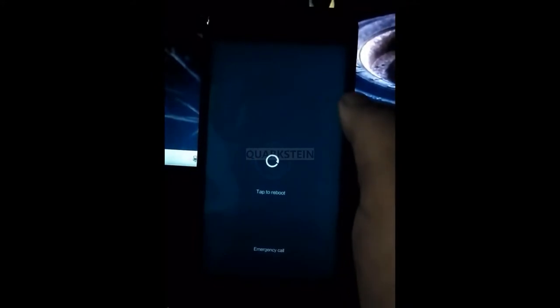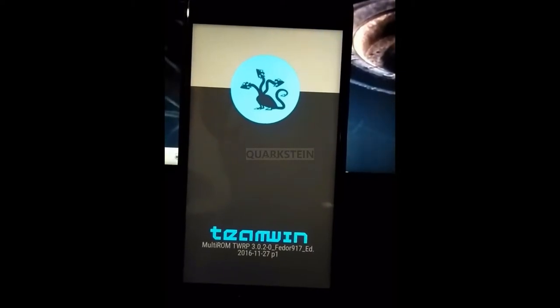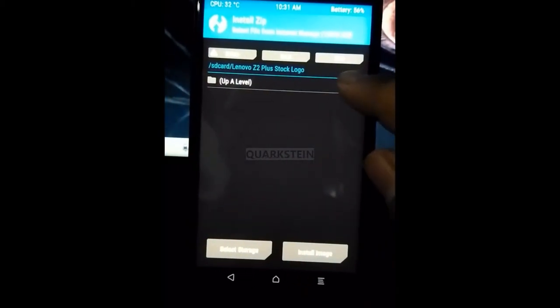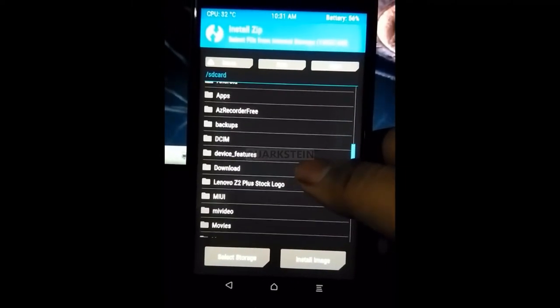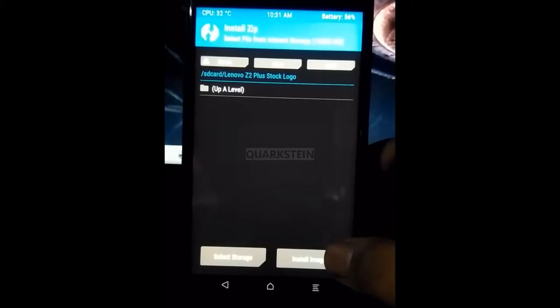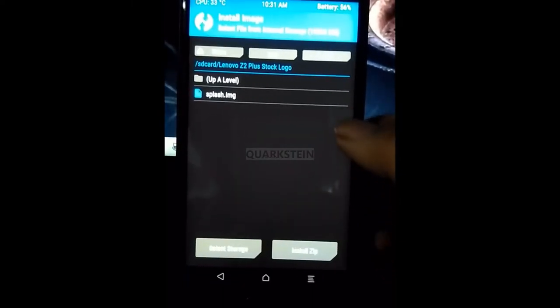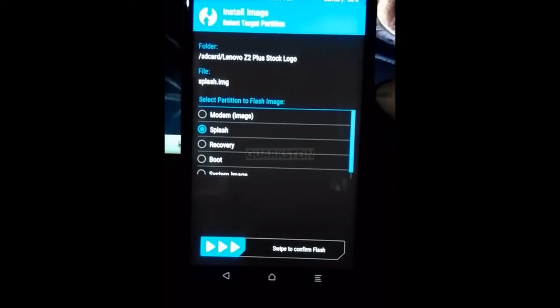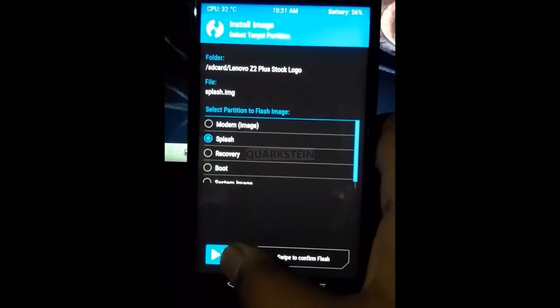Now reboot your device into recovery mode. From here, select Install and look for the file you want to flash. Select 'Install Image' — it will show the splash file. From here, select the splash option. Now swipe to flash it. You will see a message saying 'Successfully Flashed.' Congratulations, you flashed it successfully! Now reboot your device.